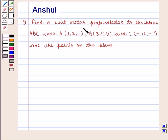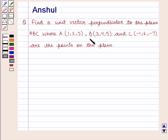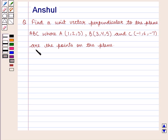Find a unit vector perpendicular to the plane ABC, where A has the coordinates (1, 2, 3), B has the coordinates (3, 4, 5), and C has the coordinates (-1, 6, -7) are the points on the plane.